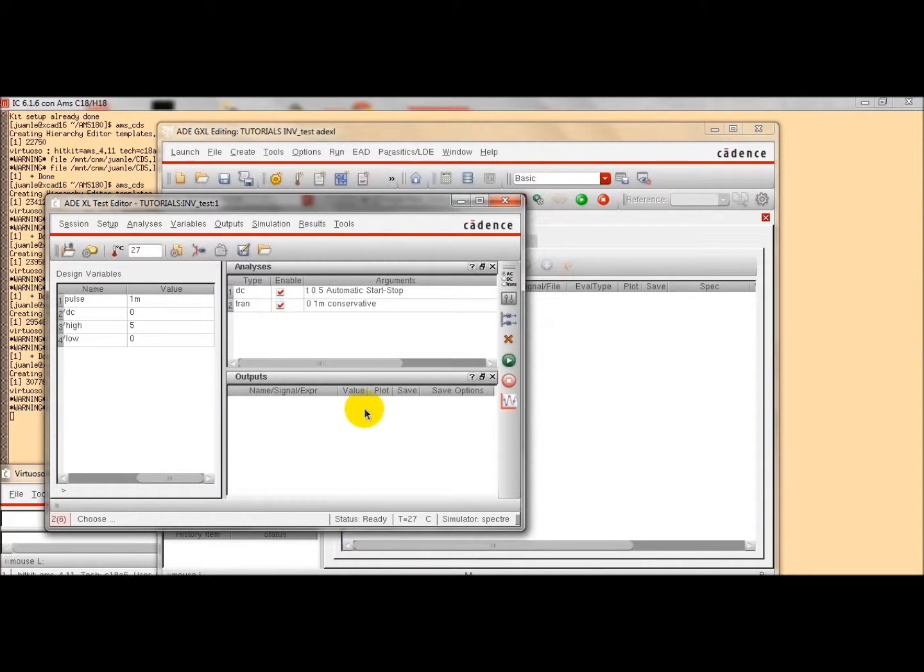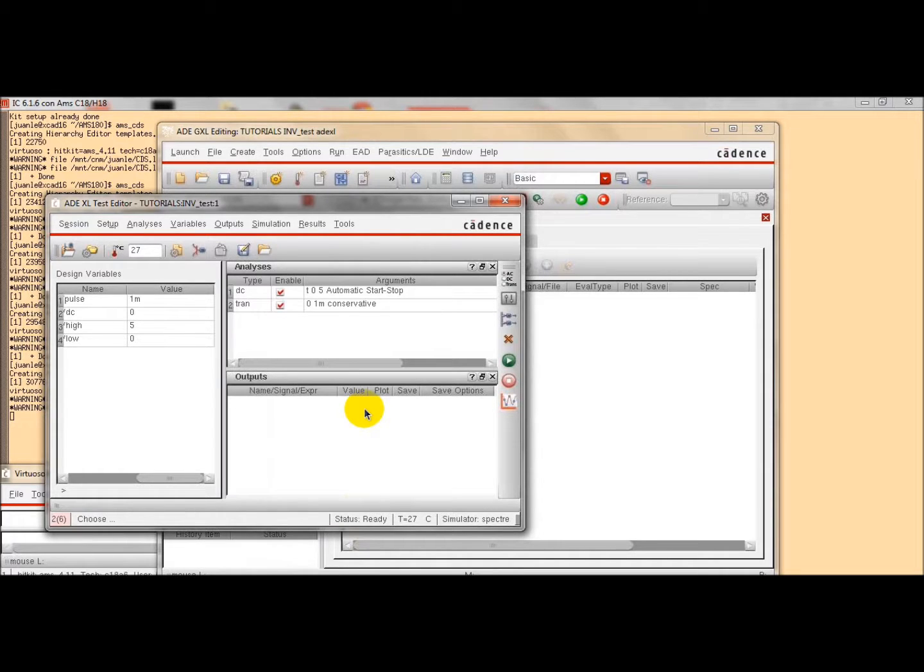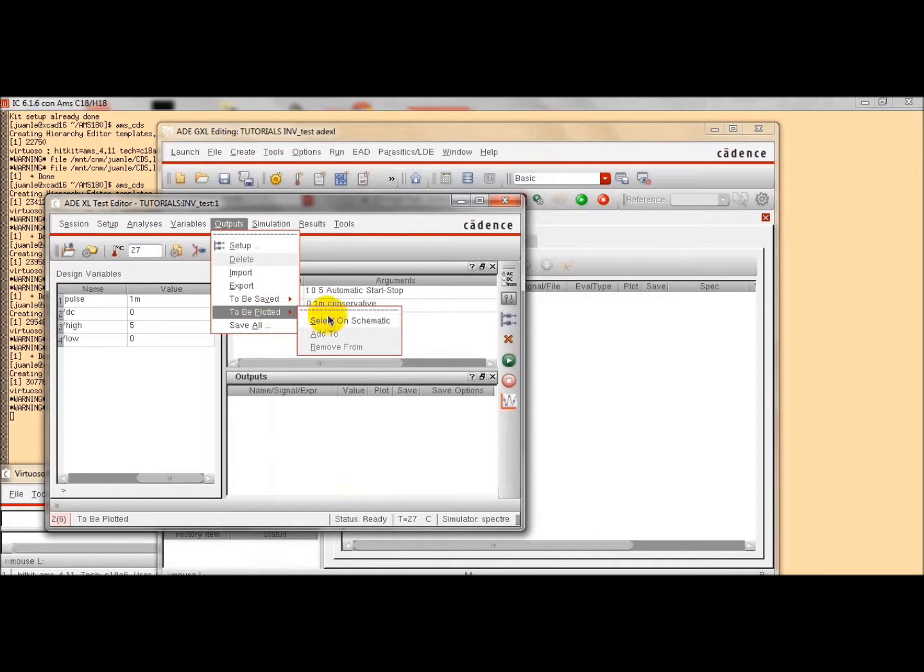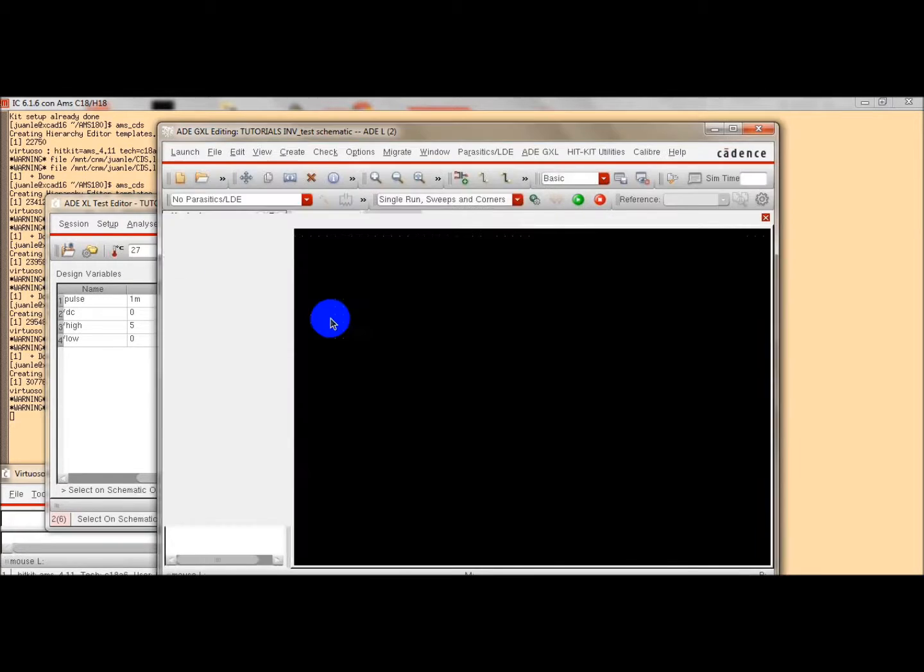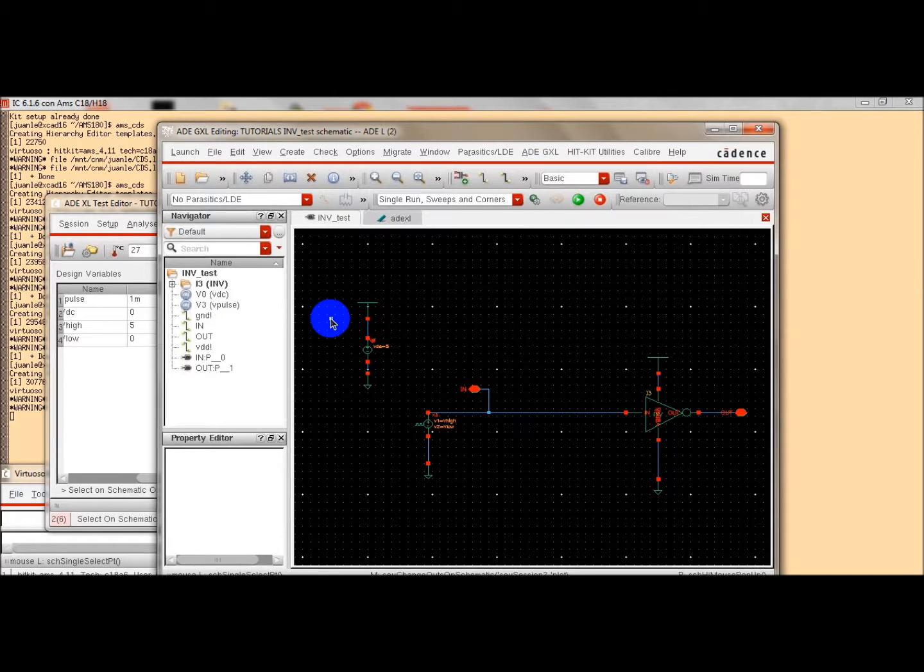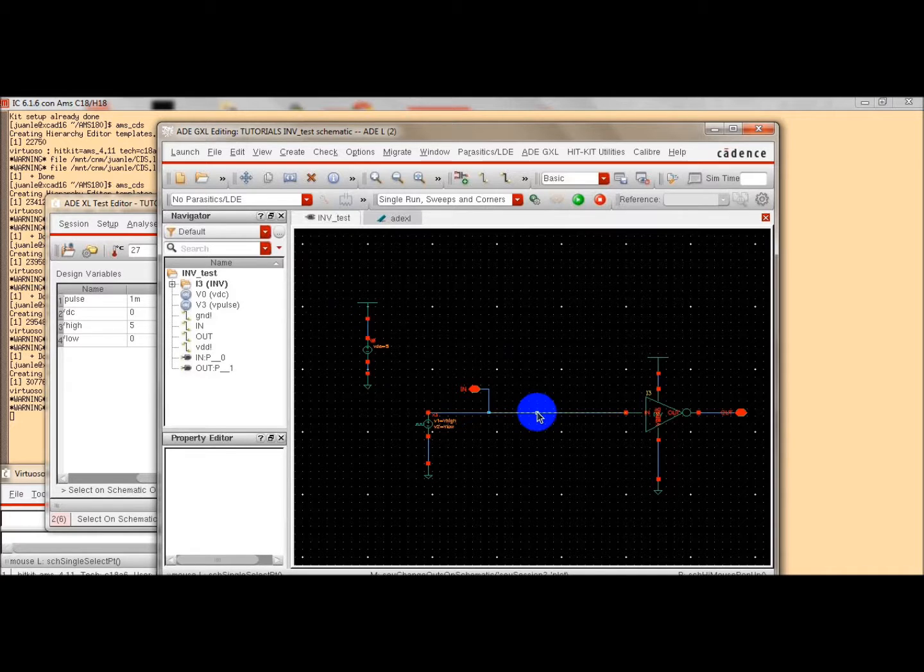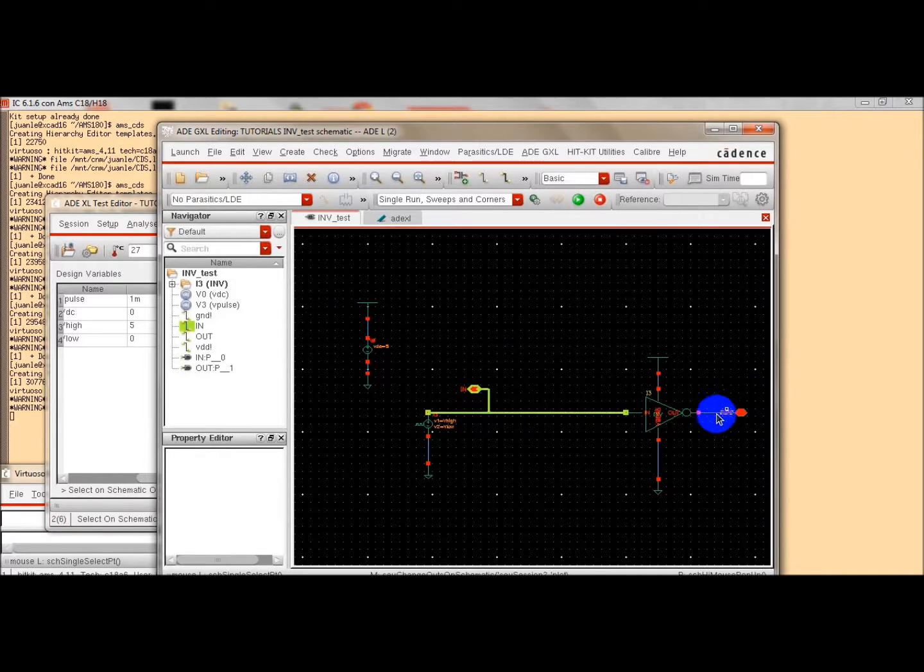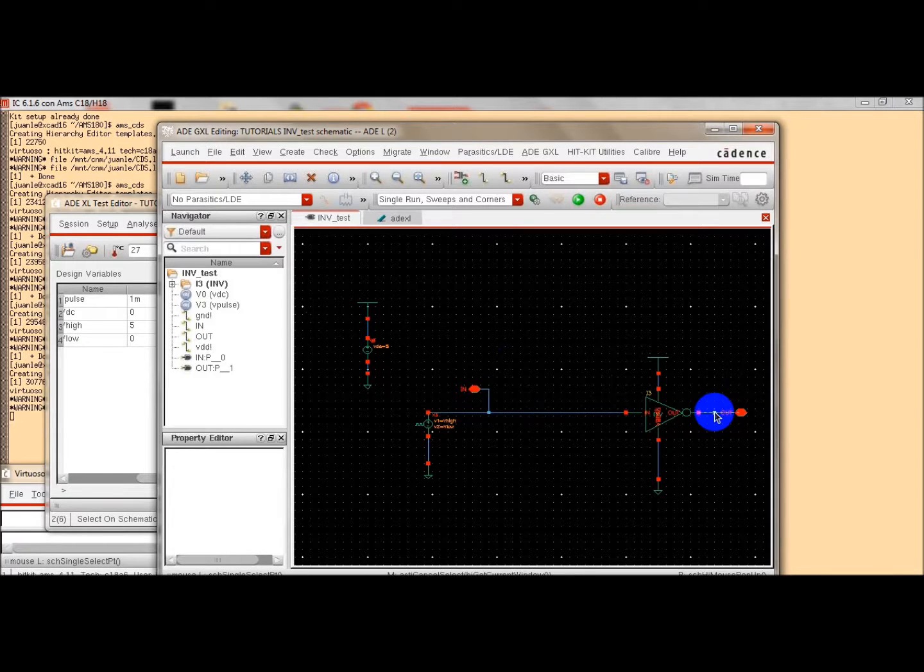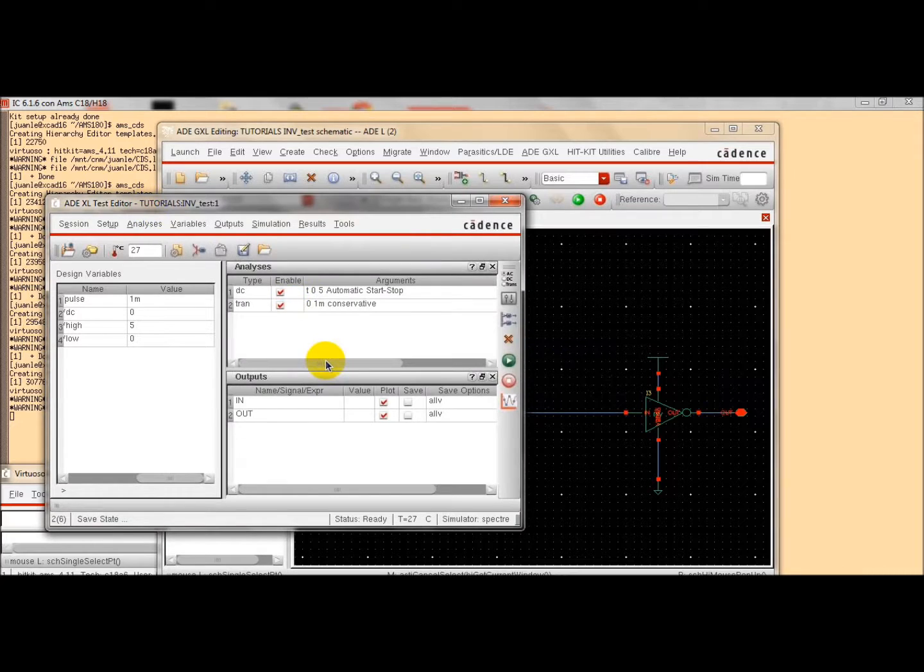And finally, we have to specify the outputs that we want to save or plot. So, click here. And we select on the schematic view, the output, the voltage or the current that we want to plot. For instance, we can plot the input and the output point. Click escape. And we come back to the analog design environment tool.